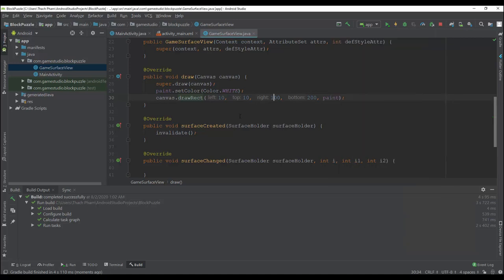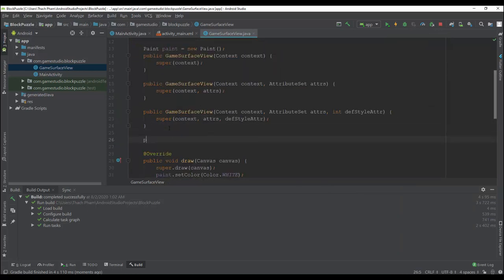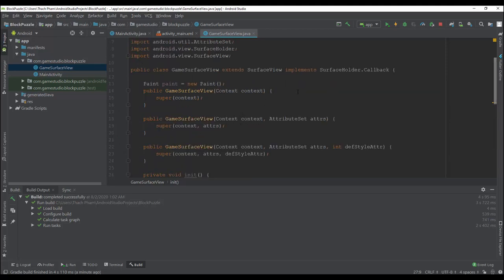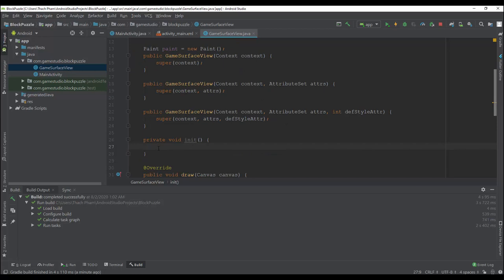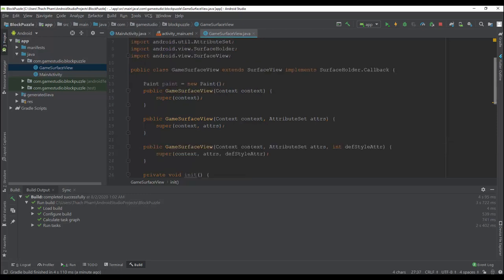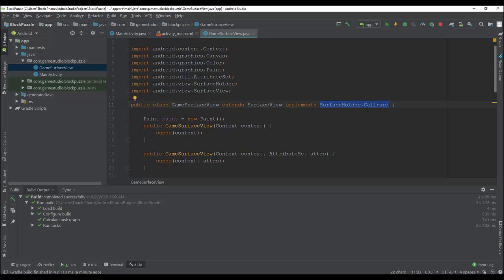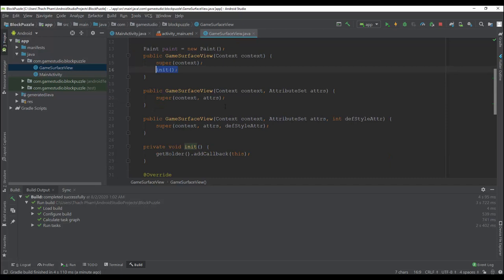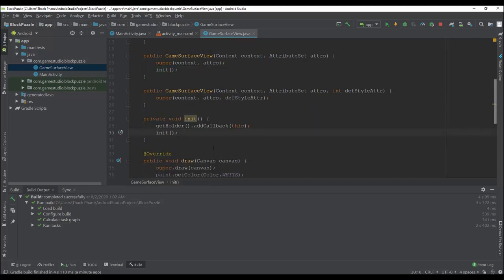Before we do that, we need to define a private void init method. We set the callback listener to this view so it can emit a notification to the callback. In the init method we call getHolder().addCallback(this) — 'this' is also a callback because we implement the interface. For every constructor we just call the init method.